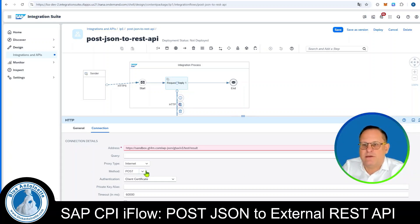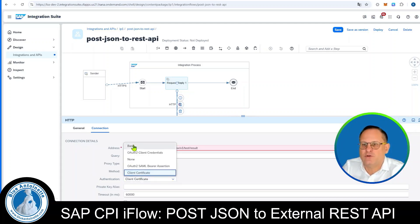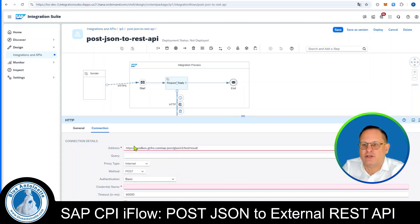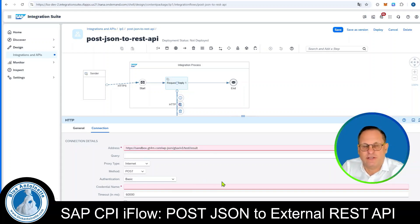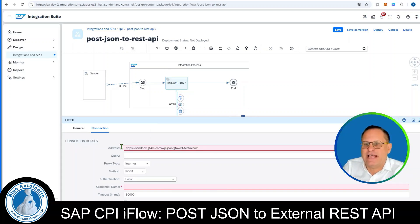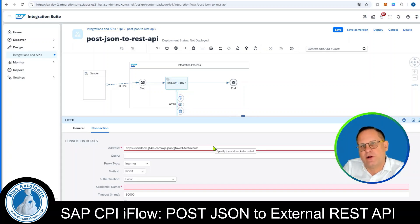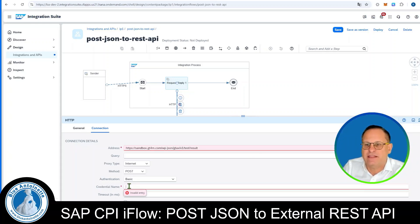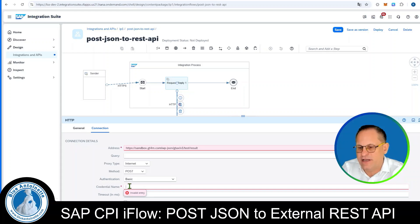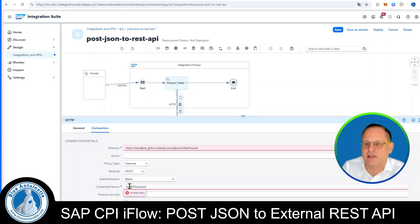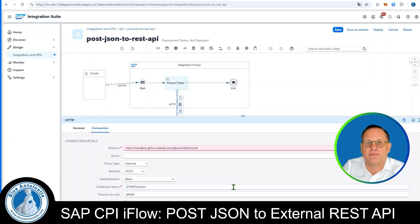As method, we keep POST. As authentication, we use BASIC authentication since this address requires it. The credential for this endpoint I have stored in a security material named 'gt4m-test-user'. Therefore I enter the name 'gt4m-test-user' in the credential name field.